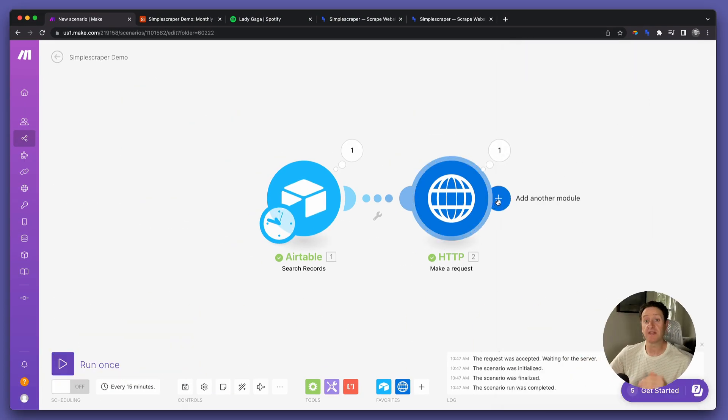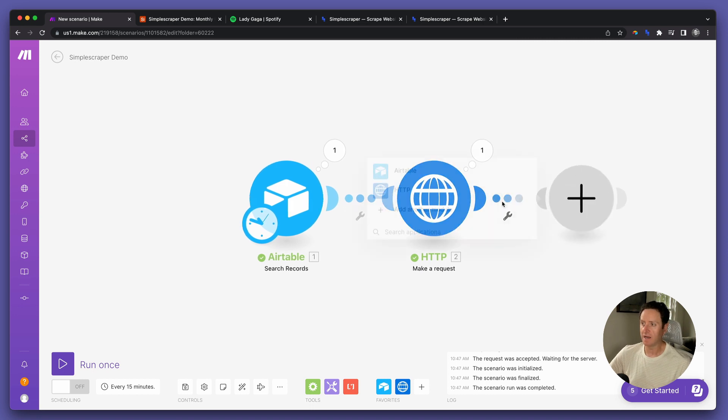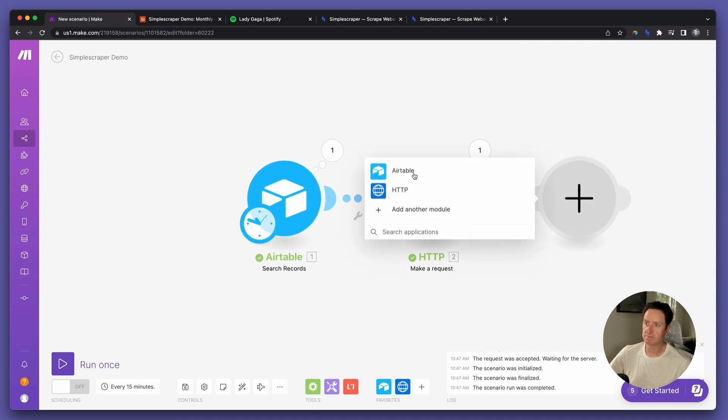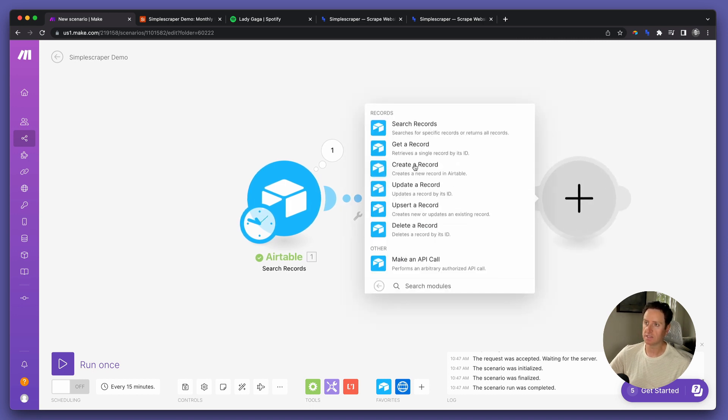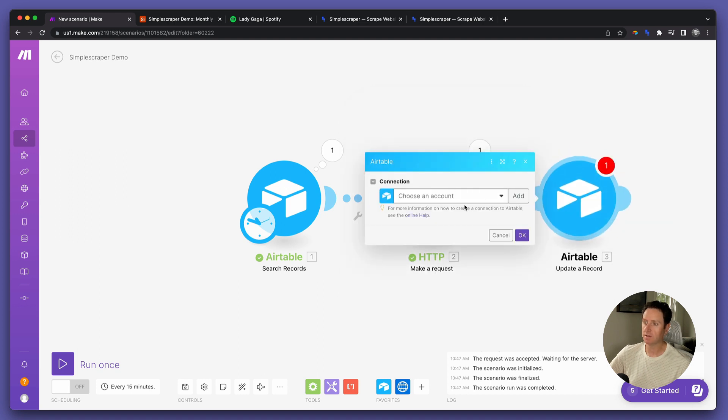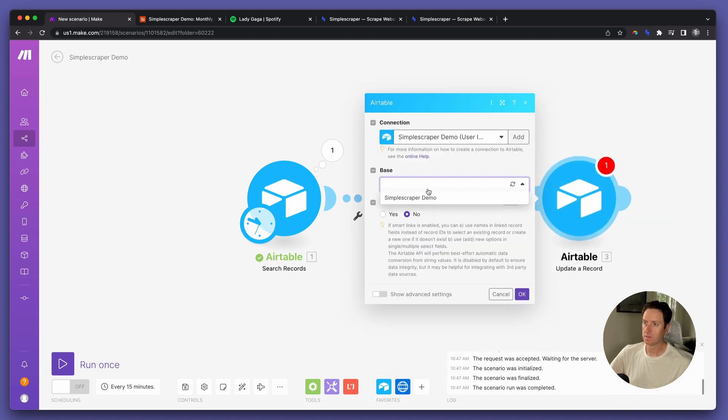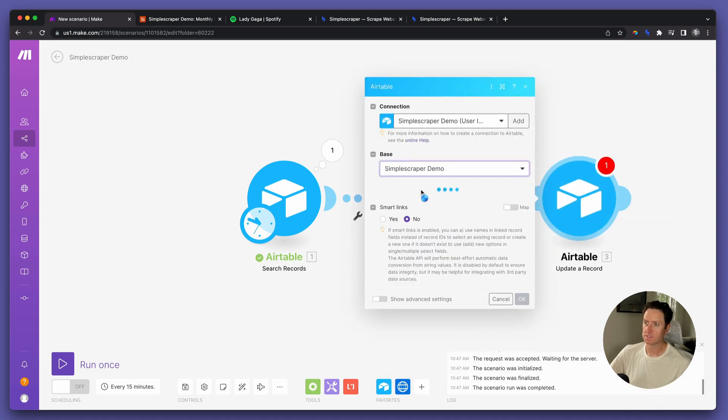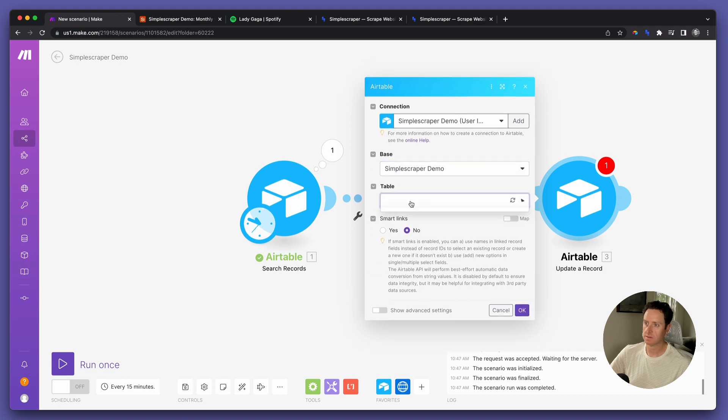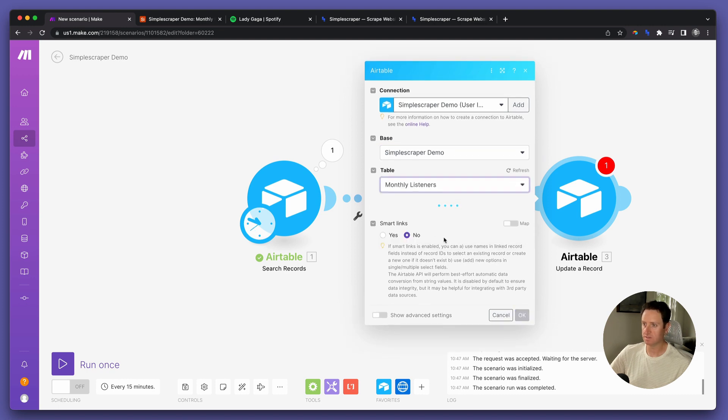Now, in order to get that information back into Airtable, we need to add one last module. Select Airtable. We'll say update record. Select your base. Select the table, monthly listeners.